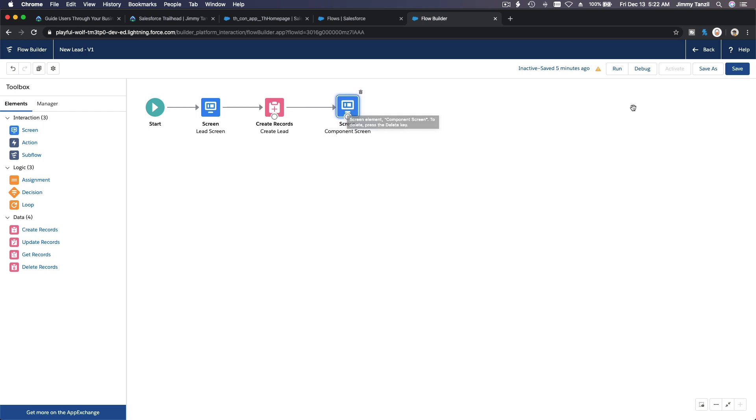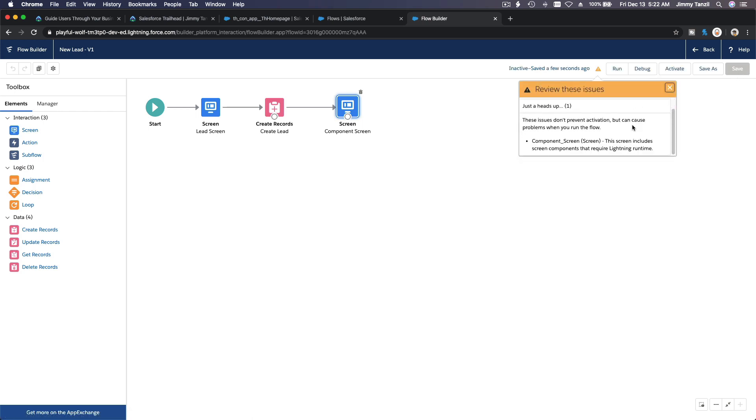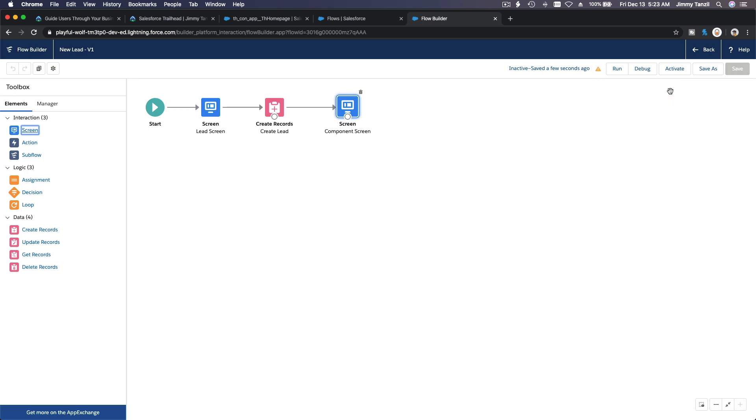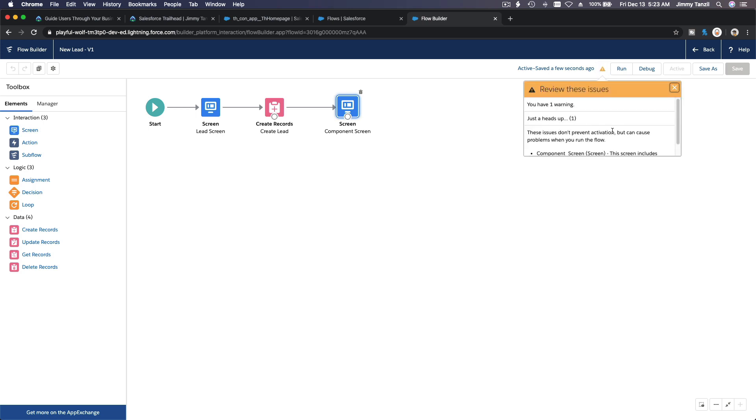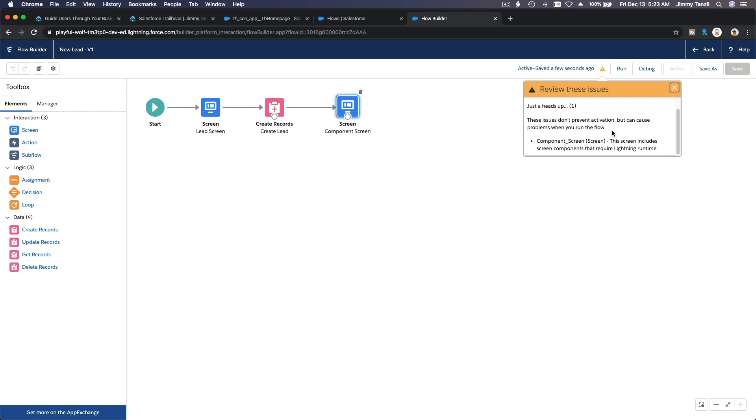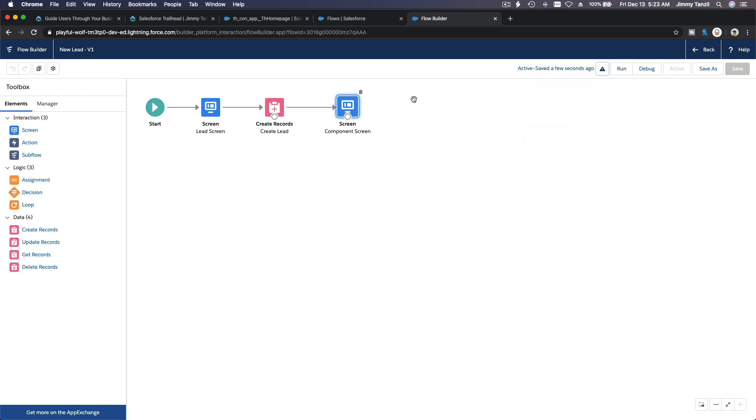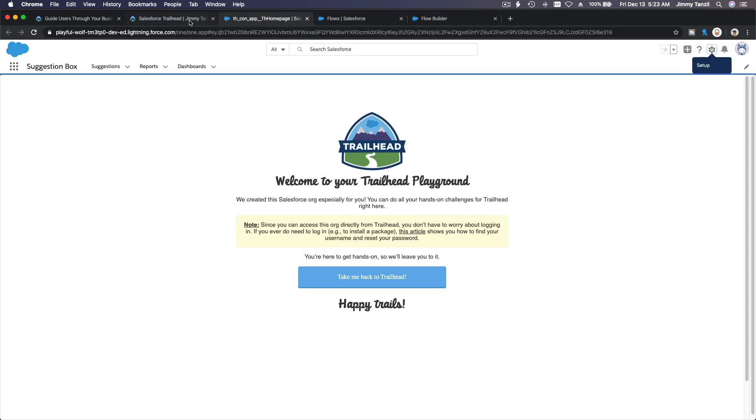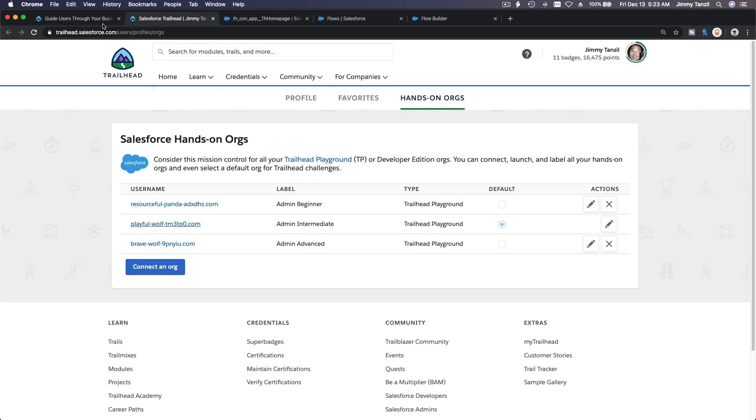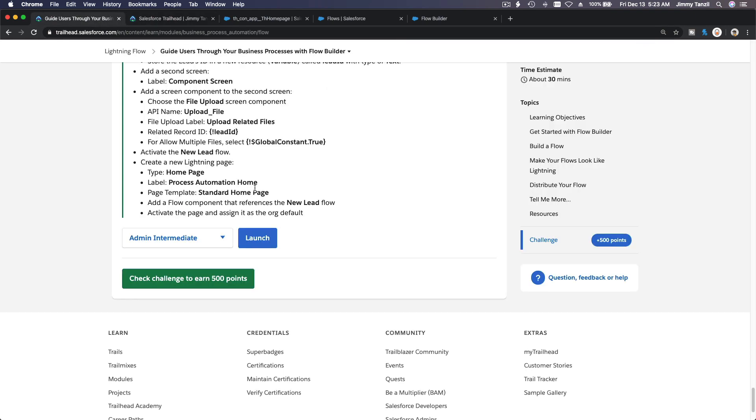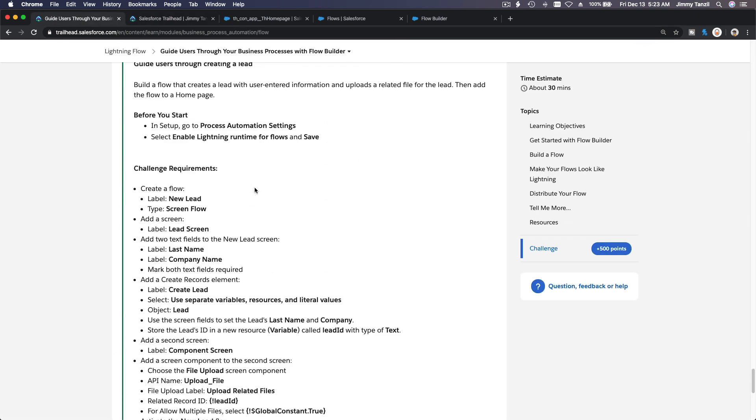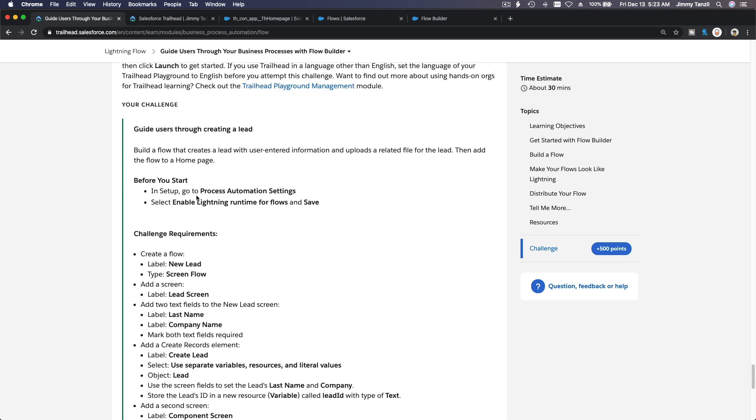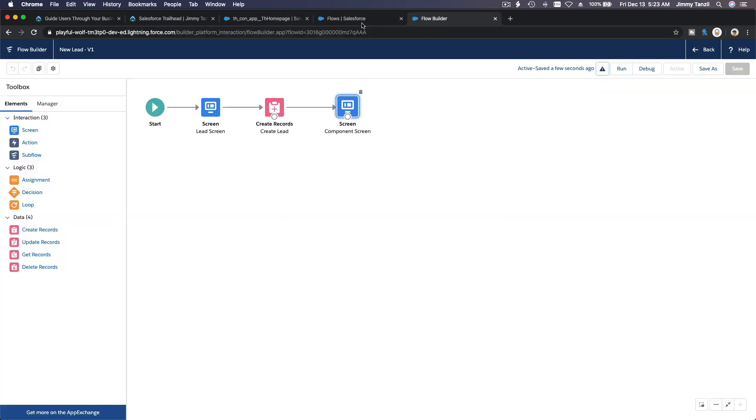So now I'm going to save this guy. And we still have a warning, right? That's okay. And we are going to activate. Alright, let's see. I'm just curious. Component screen, this can include screen component that require lightning runtime. But we did, we did, right? I want to double check and triple check. It says to go to setup process automation settings. Let's make sure.